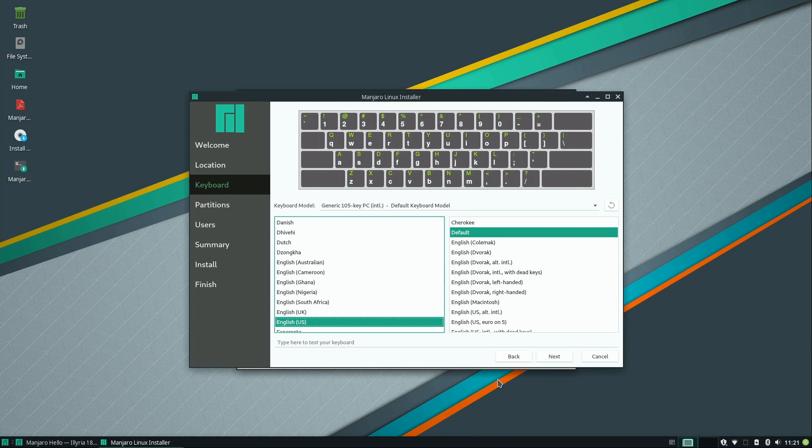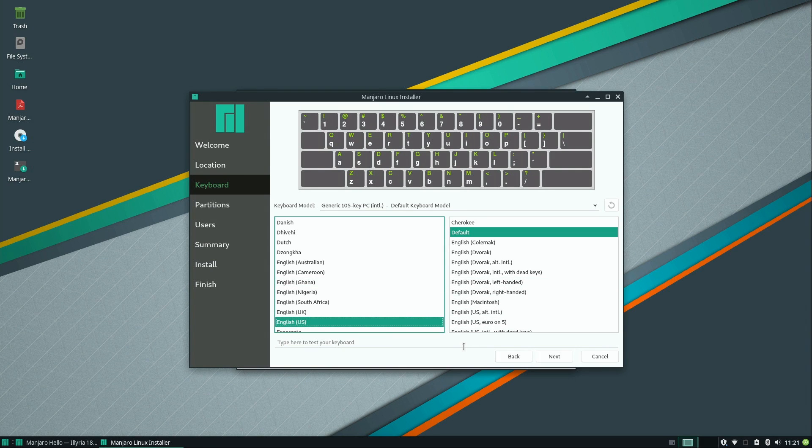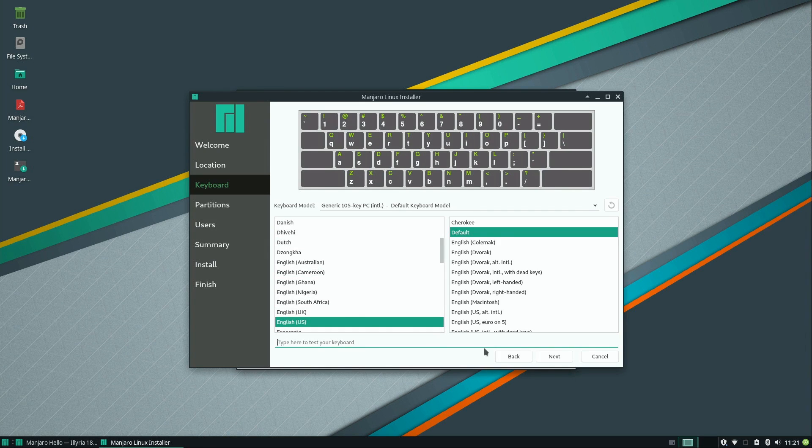And here we can select our keyboard layout. It's defaulting, in my case, to English US. If you have a different keyboard for a different language or character set, you can select that. And then you can actually type here in the box to make sure your keyboard is actually working. I'll click next.